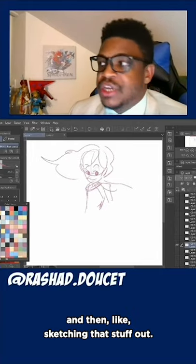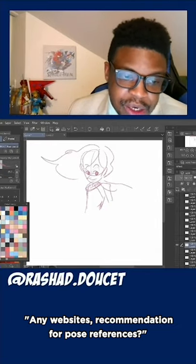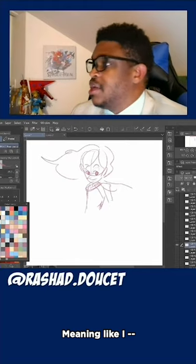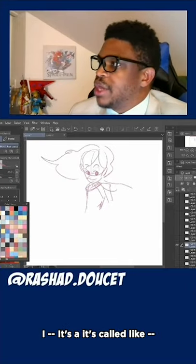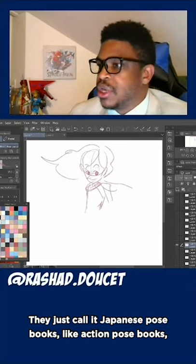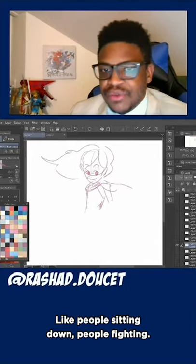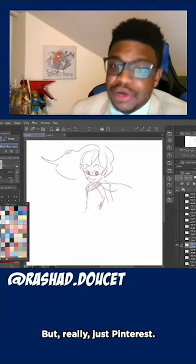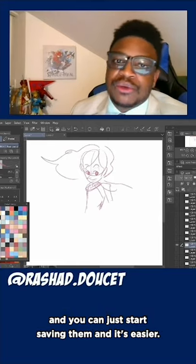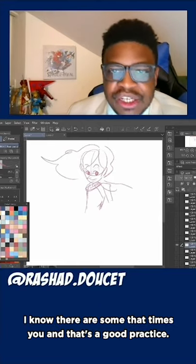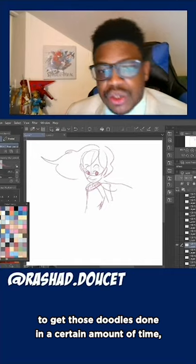I sketch out people wearing different time periods and pull from those things when I start designing characters. For pose references, one I just like is Japanese pose books — action pose books — definitely look those up because they give you so many different examples of different types of people: sitting down, fighting, different types. I'm a big fan of that. But really just Pinterest — type in whatever reference pose you're looking for and they'll give you an endless list of things and you can start saving them. Any of them work as long as you're timing yourself and trying to get those doodles done in a certain amount of time.